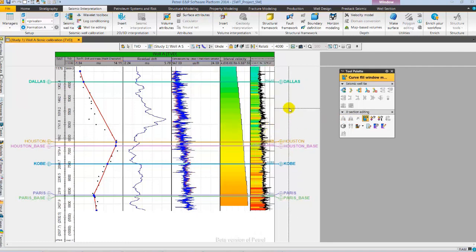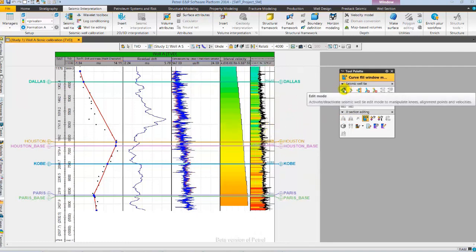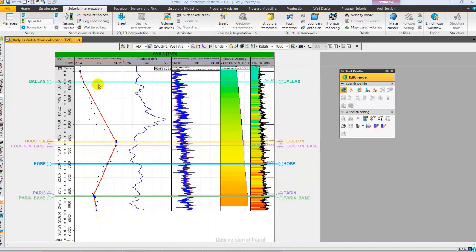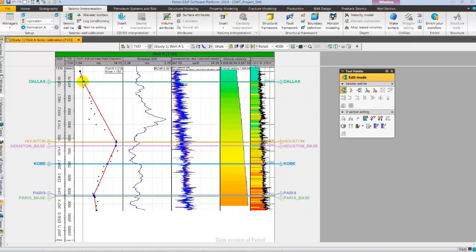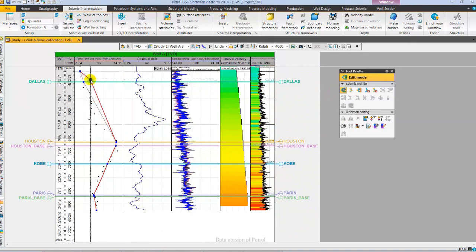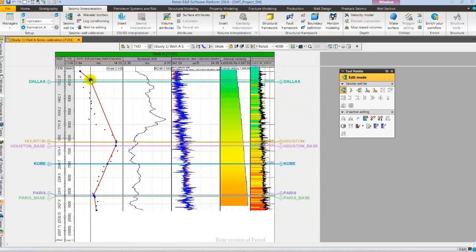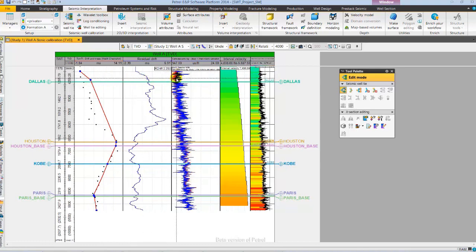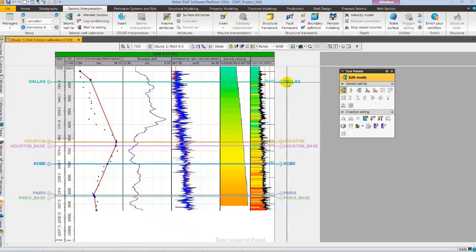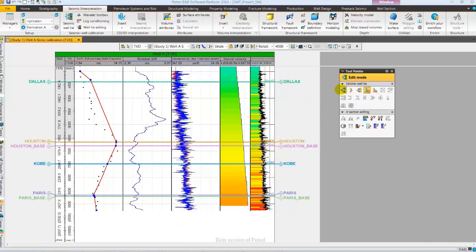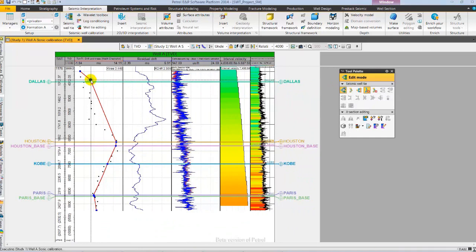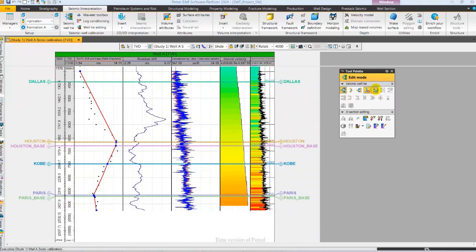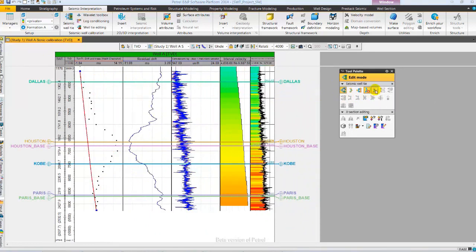Let's select edit mode to adjust one of the knee points. As I adjust one of the knee points, you will observe the changes in the various curves, specifically in the residual drift curve and the differences between sonic and calibrated sonic curve. Let's go to tool palette and select delete knee point and delete the edited knee point. Followed by deleting all the knee points directly from well tie editing tool palette.